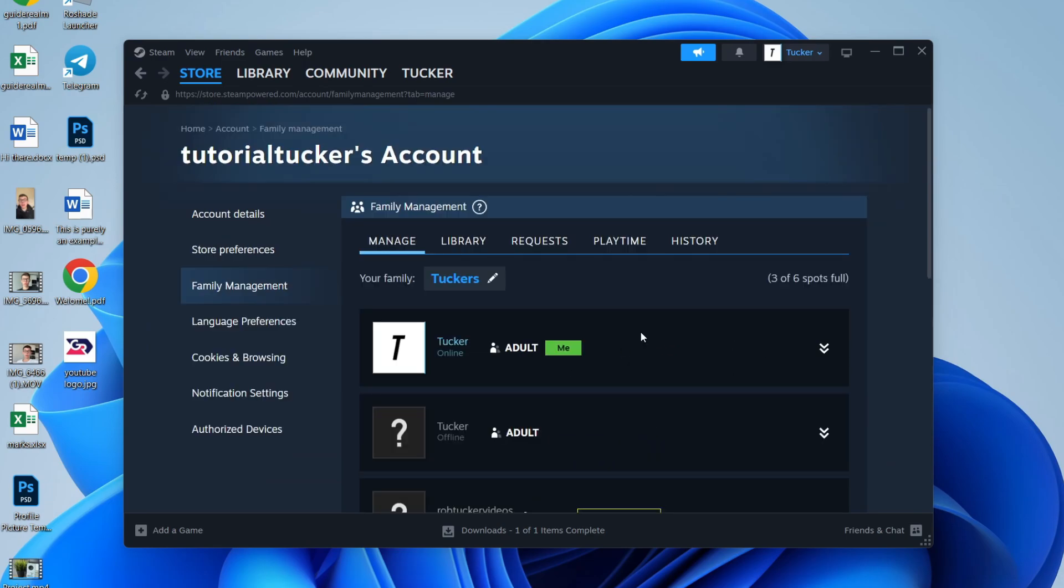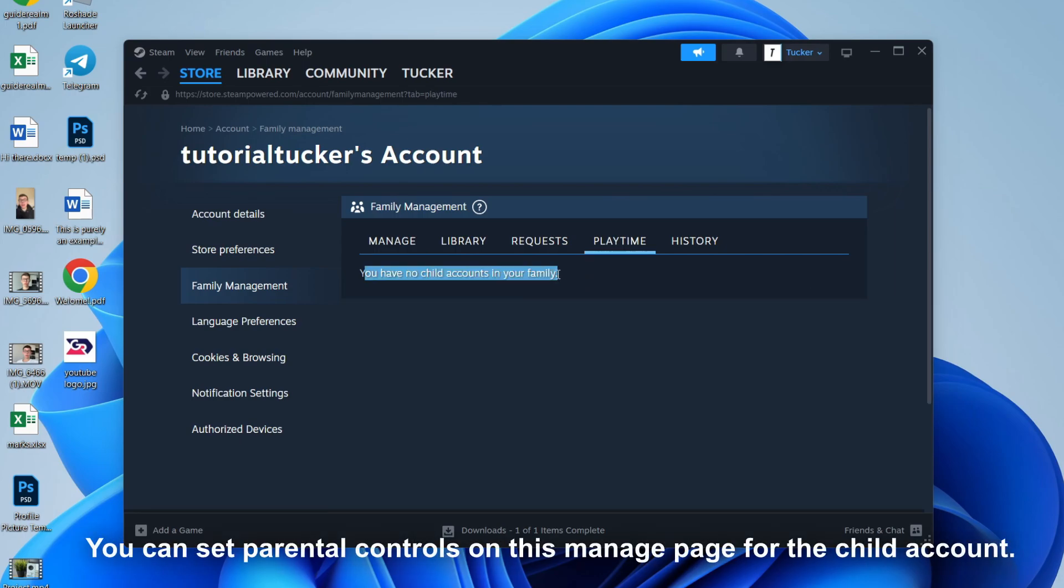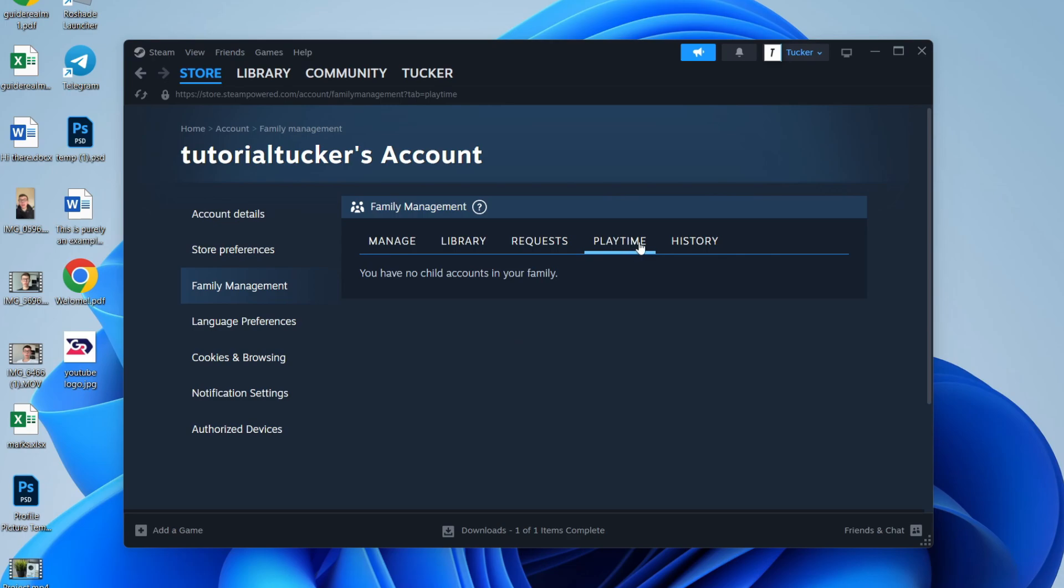So in this case, I haven't actually invited any children members yet, I've only invited adults. When you invite an account as a child and they accept it, you then have more control, but of course you need to have a child account to do that. You can also see History at the top right as well.